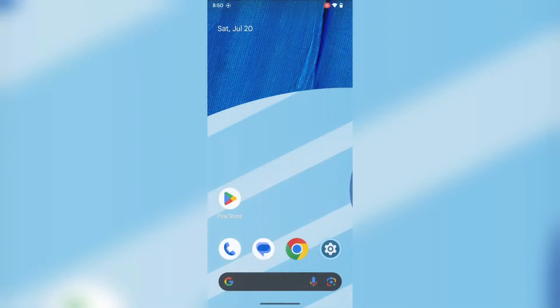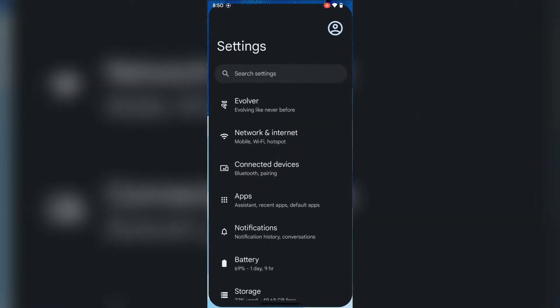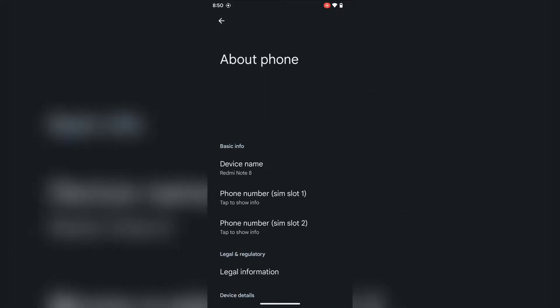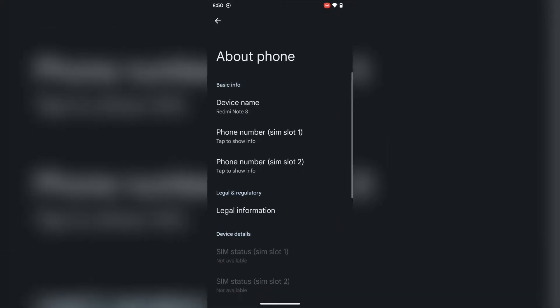Hello friends, welcome to my YouTube channel. In this video, I'll show you how to install Android 14 ROM on Redmi Note 8.